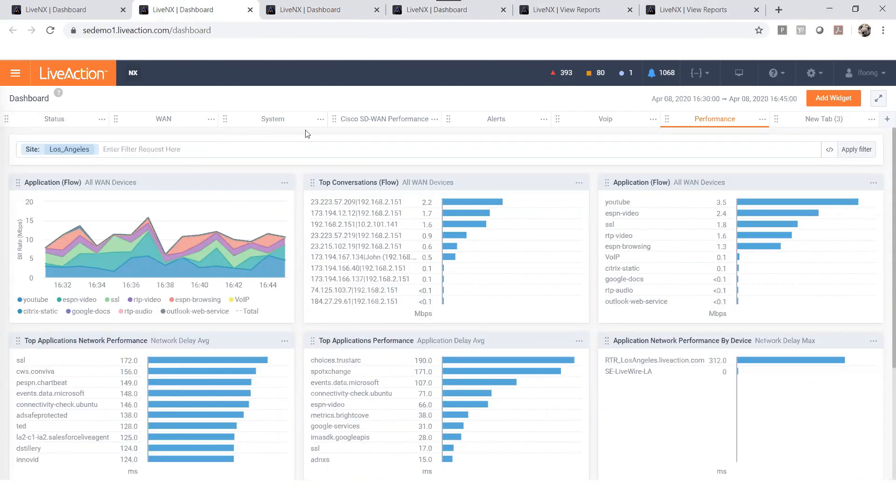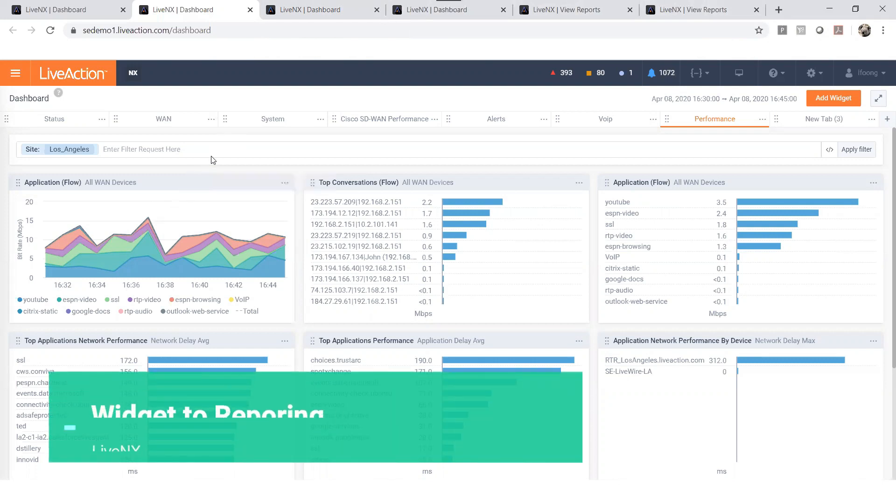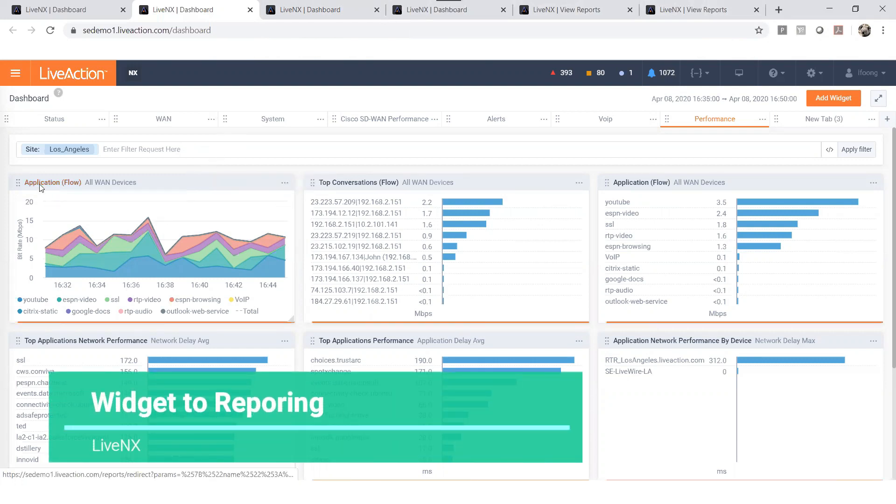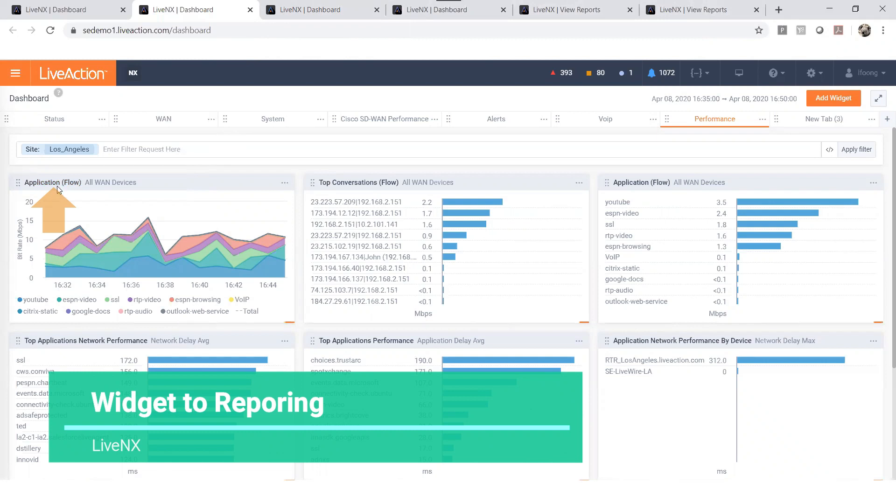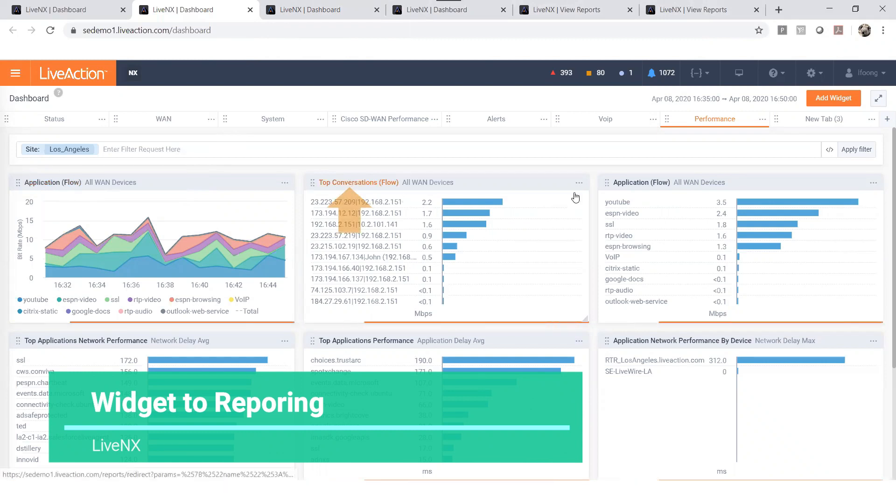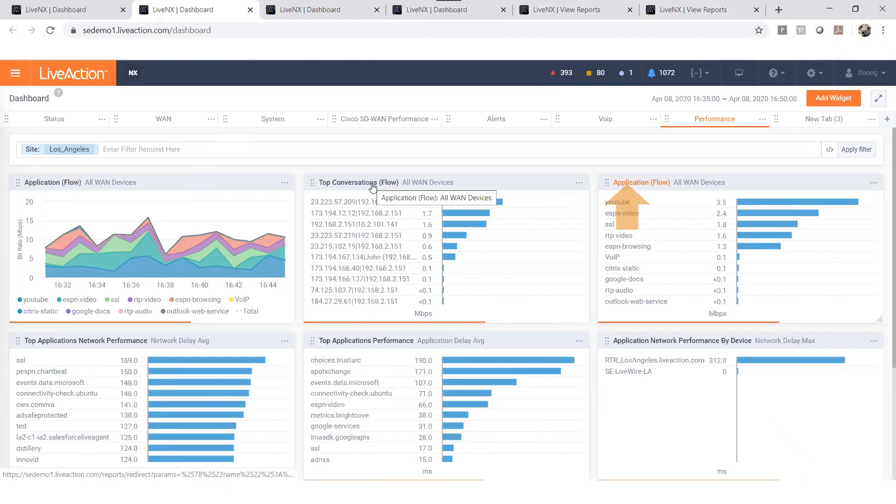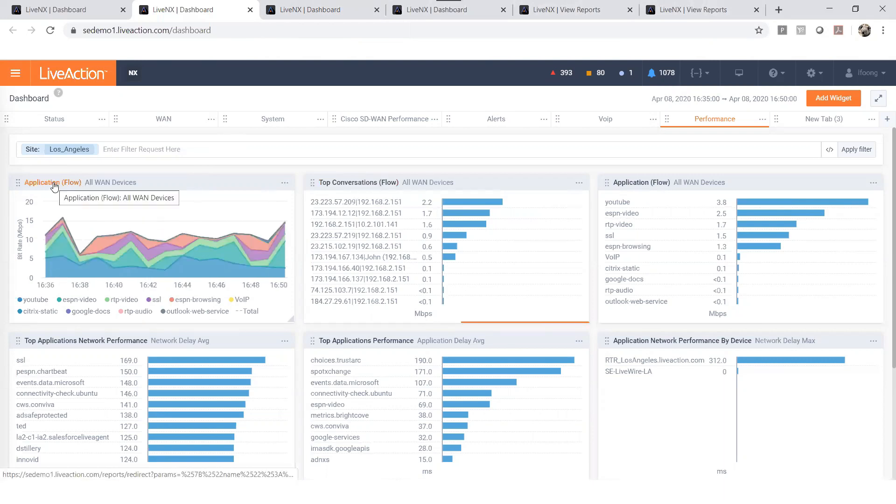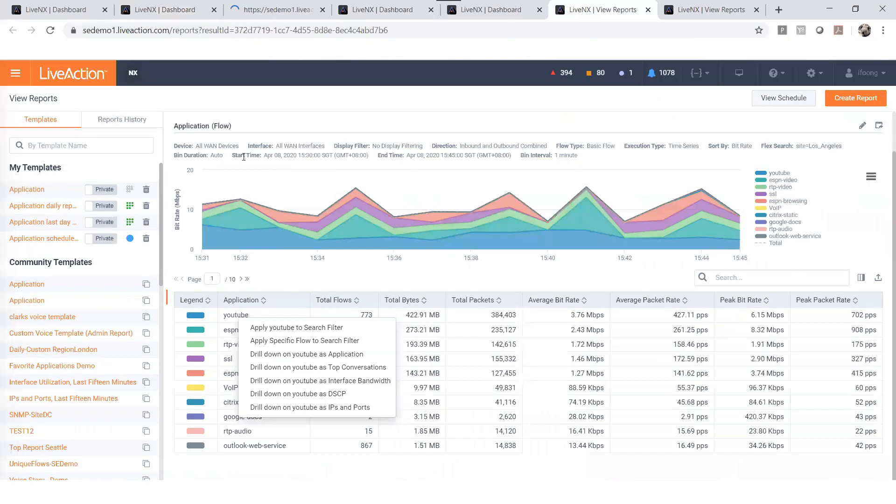Another cool feature of LiveNX that can reduce your troubleshooting time is the one click to reporting. If you wanted to get more detail on any of the widgets, just click on the widget title and it will take you straight to the reporting function. Note that the search that you've applied on the dashboard will also automatically apply on the reporting.